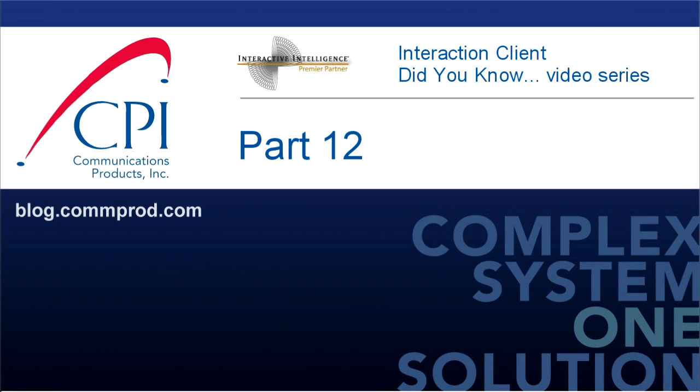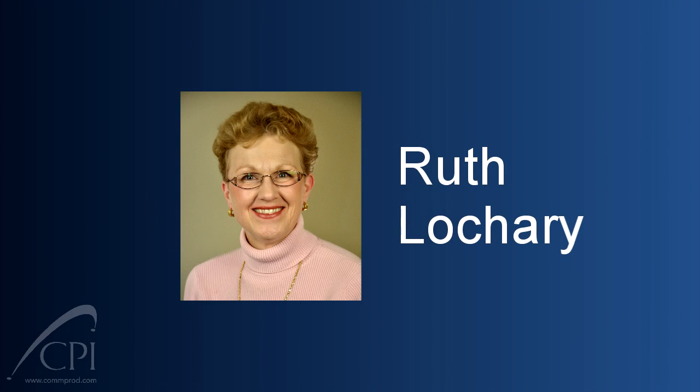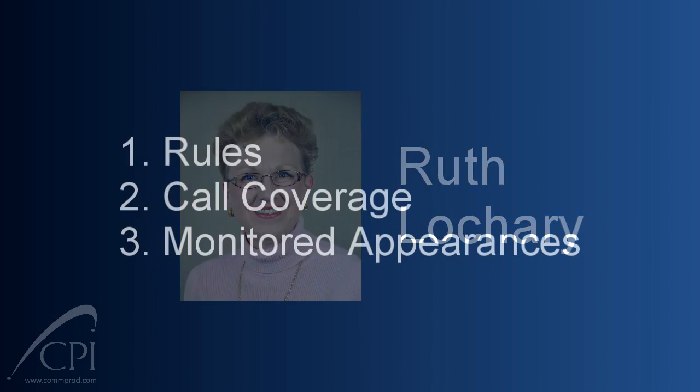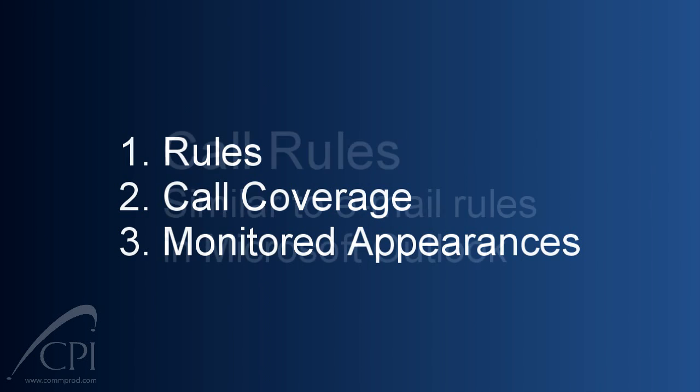Welcome to the Interaction Client Did You Know video series by CPI. This is Ruth Lockery. Welcome to the final installment of our Interaction Client Did You Know video series. Today we're going to take a look at a few advanced features for you power users of the Interaction Client. There are three things we want to show you today: first are rules, then we're going to talk about call coverage, and finally we'll show you monitored appearances.